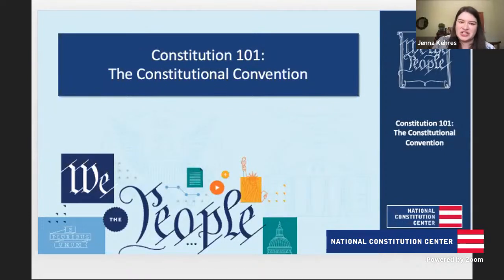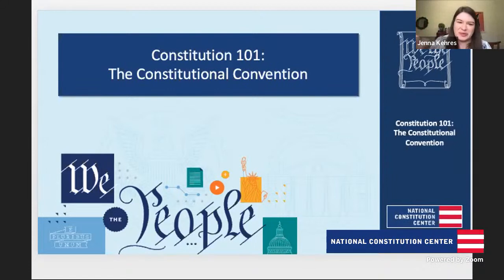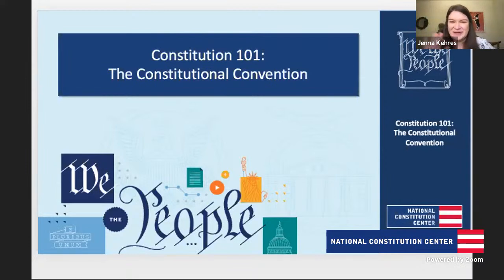I know that the Declaration wasn't signed at once the way the Constitution was, so sometimes those images are a little more — there's a little more creative license taken with images of the Declaration. Hi Warren, good to see you.